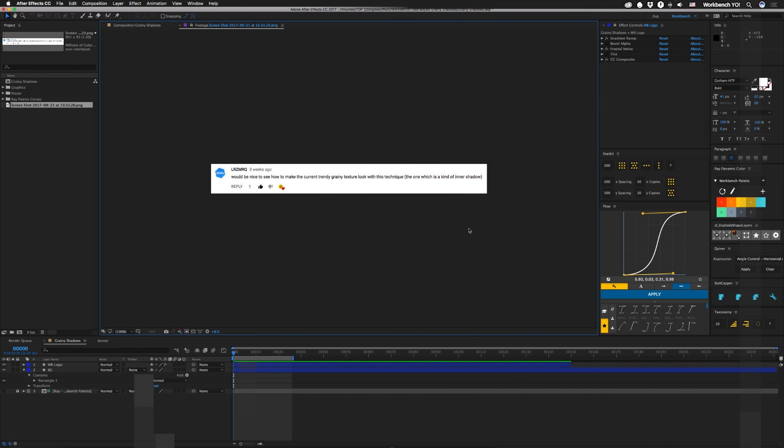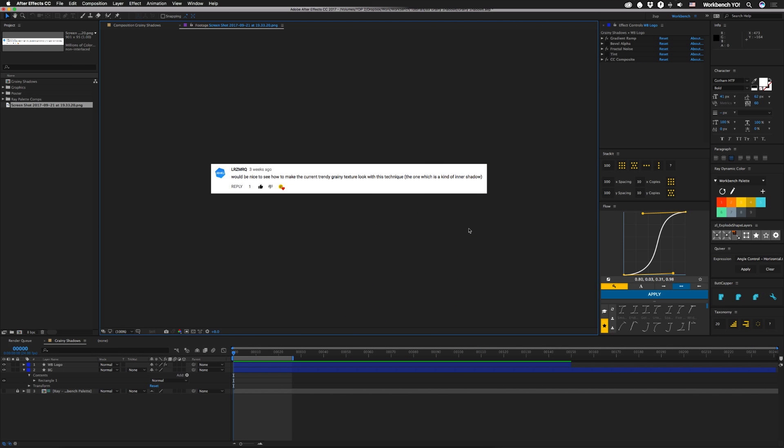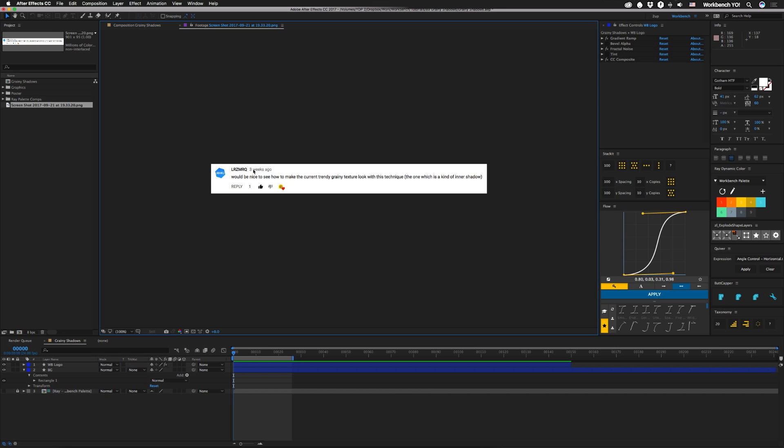Alright guys, we are coming at you live through the power of the internet because this week I have power, not like clout or political but just general electricity that you need to make tutorials. So this week we're gonna do a request that I got, tutorial number 85 integrated textures. It's from LRZ mrq and he says would be nice to see how to make the current trendy grain texture look with this technique.